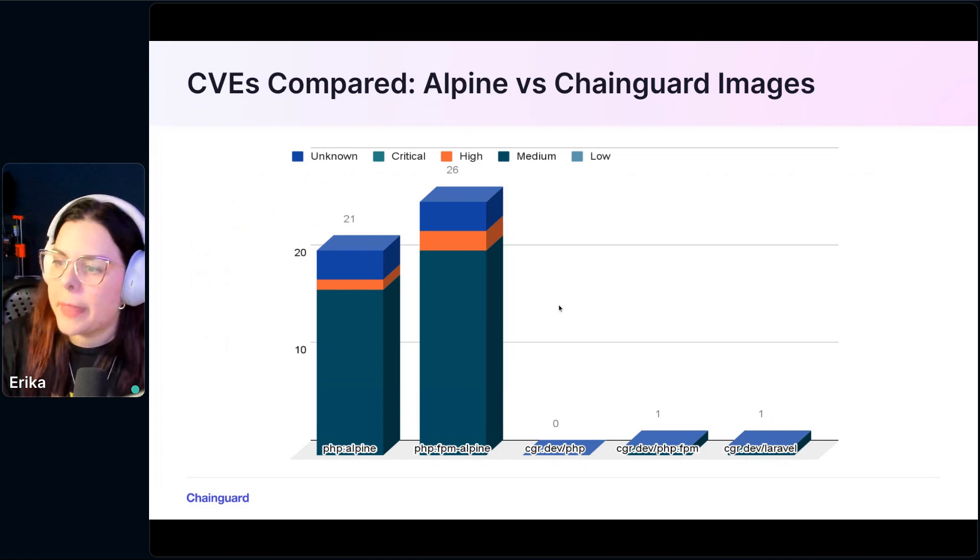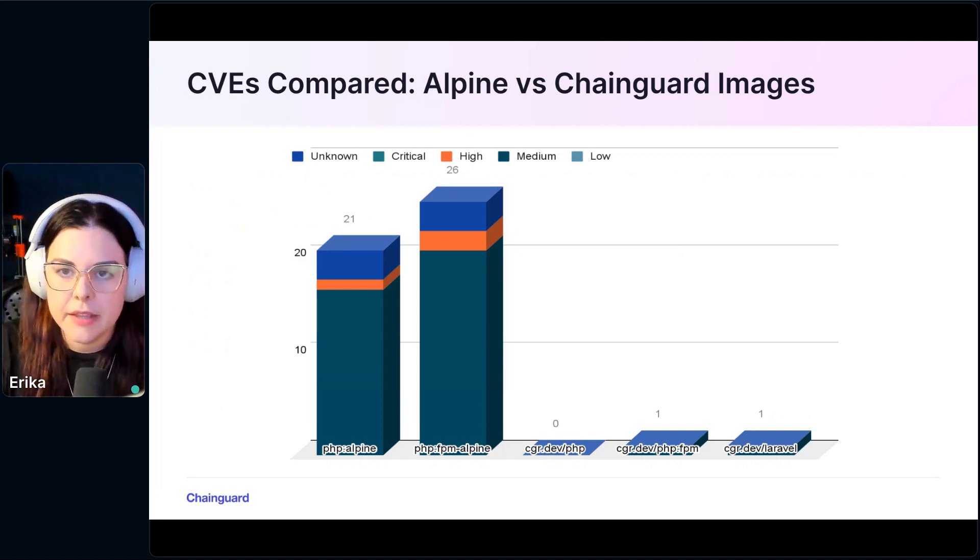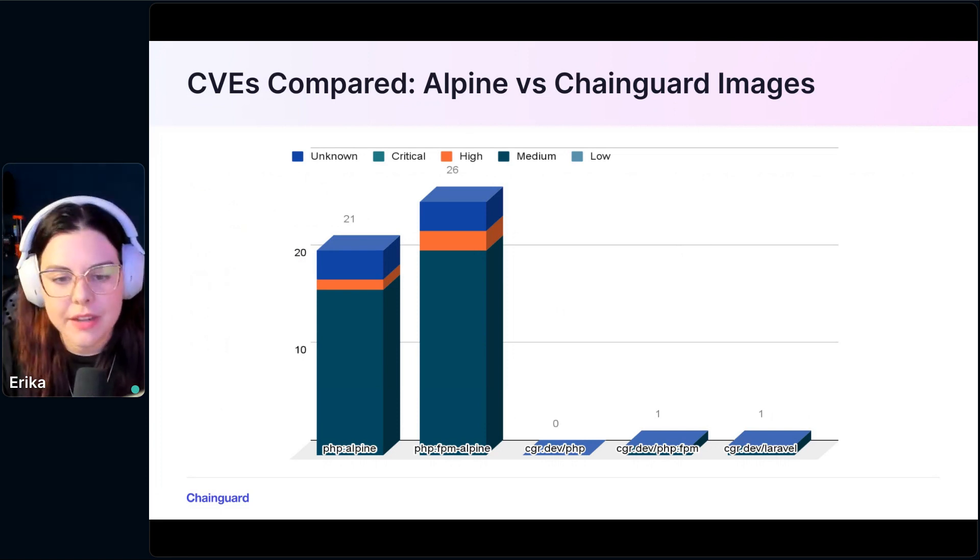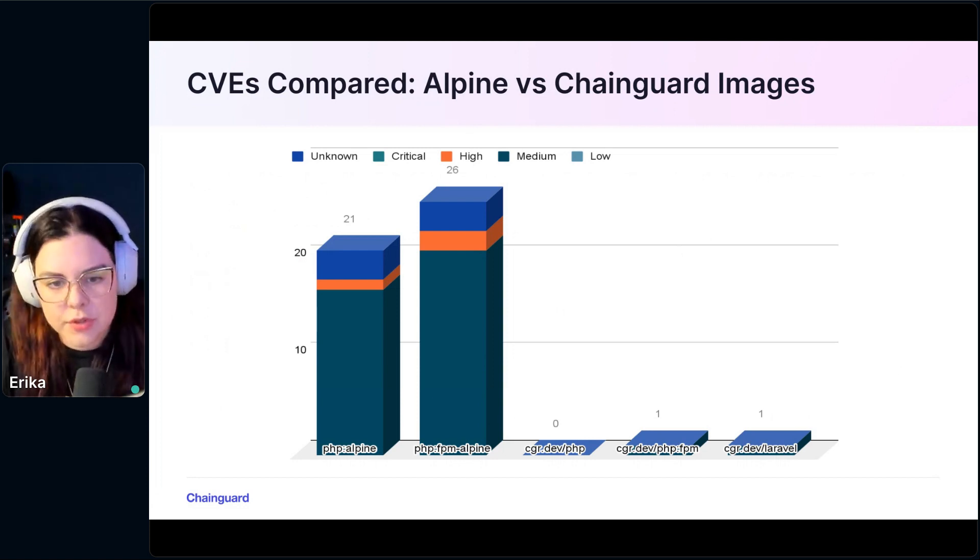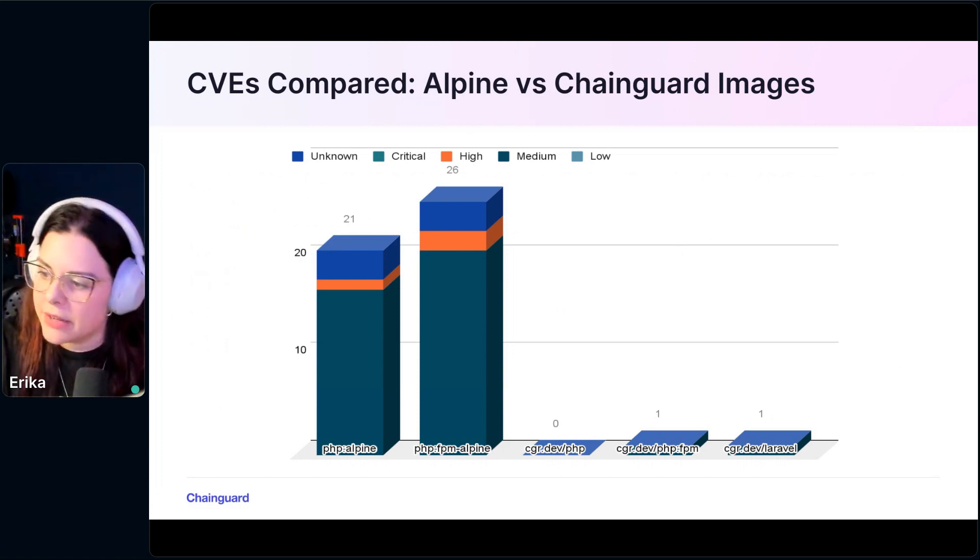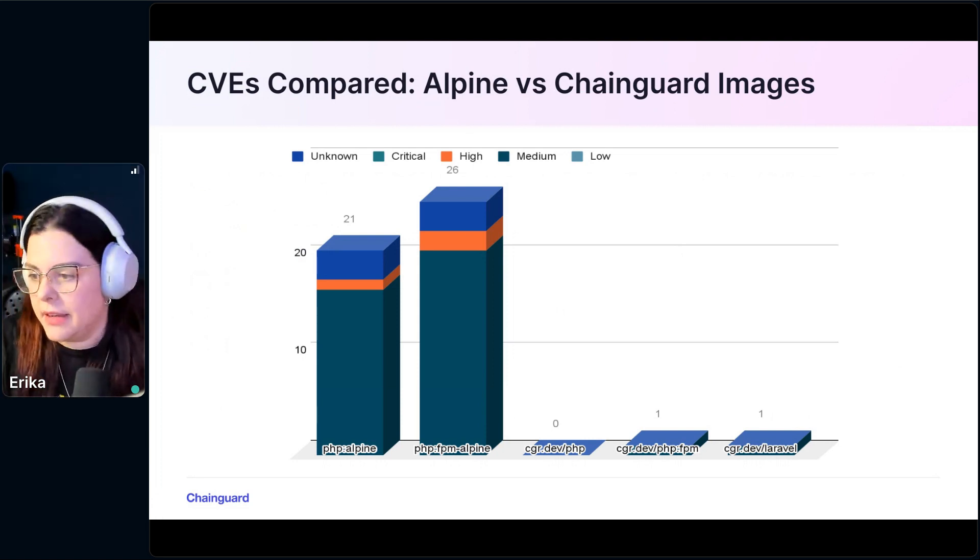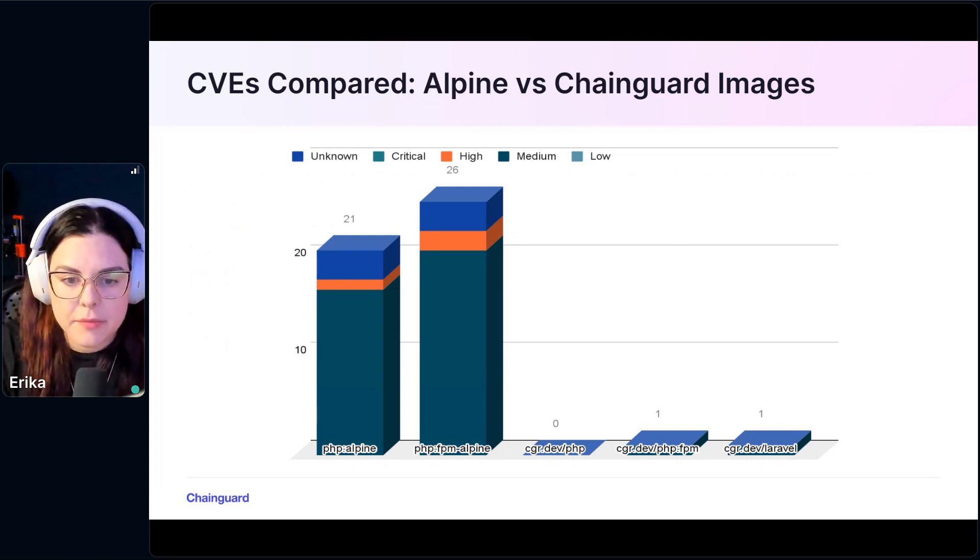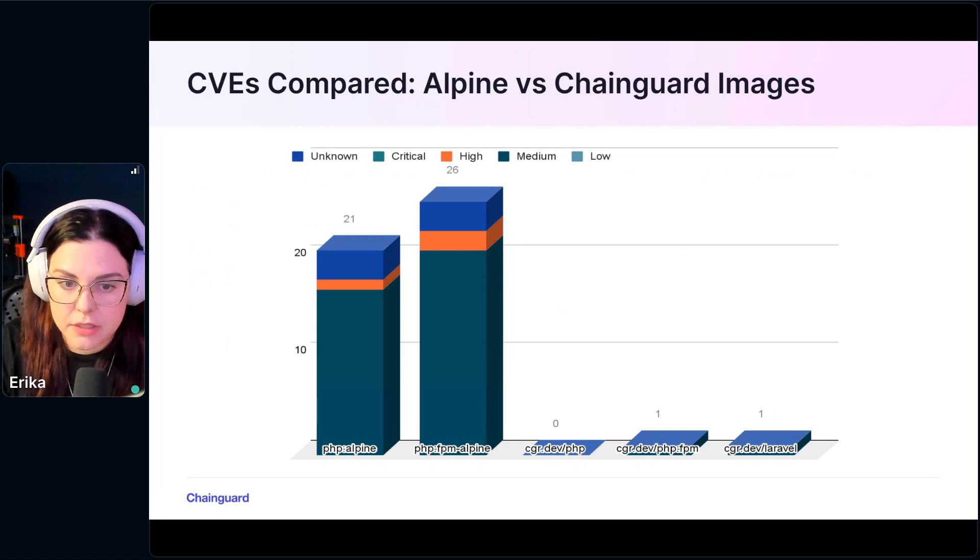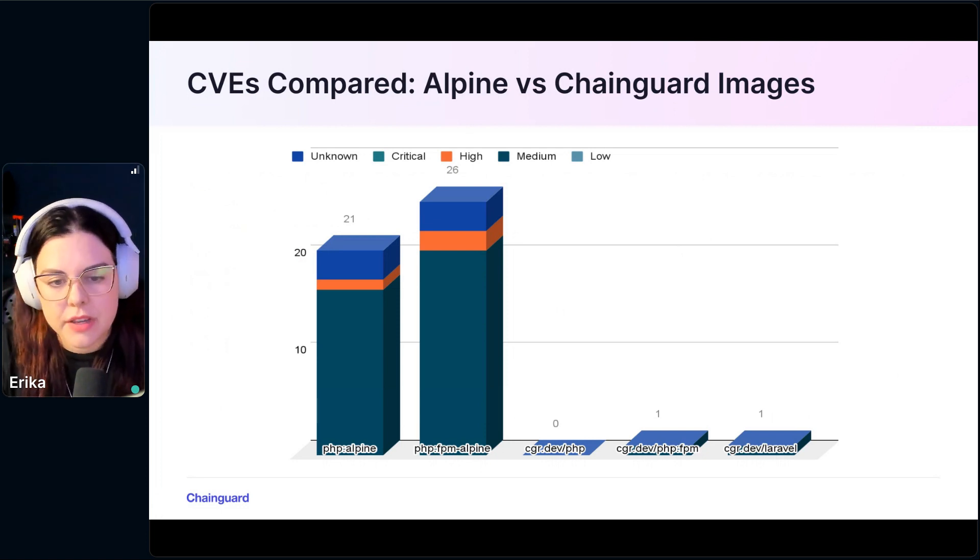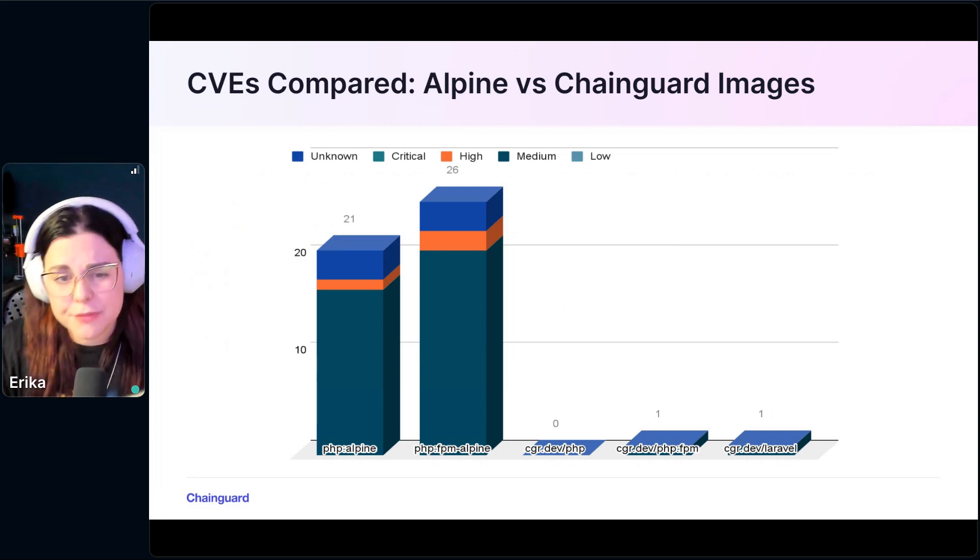The latest PHP Alpine has almost 100 megabytes and the Chainguard image has less than 40 megabytes. That's obviously a smaller attack surface. Now let's compare Alpine images with Chainguard images. Alpine now has around 20 something CVEs, and it takes a little bit of time to get the patches available on the repos. Meanwhile, the Chainguard image, the latest has zero CVEs as of yesterday, and the FPM image has one CVE. The Laravel image is based on FPM, so it also has one CVE.